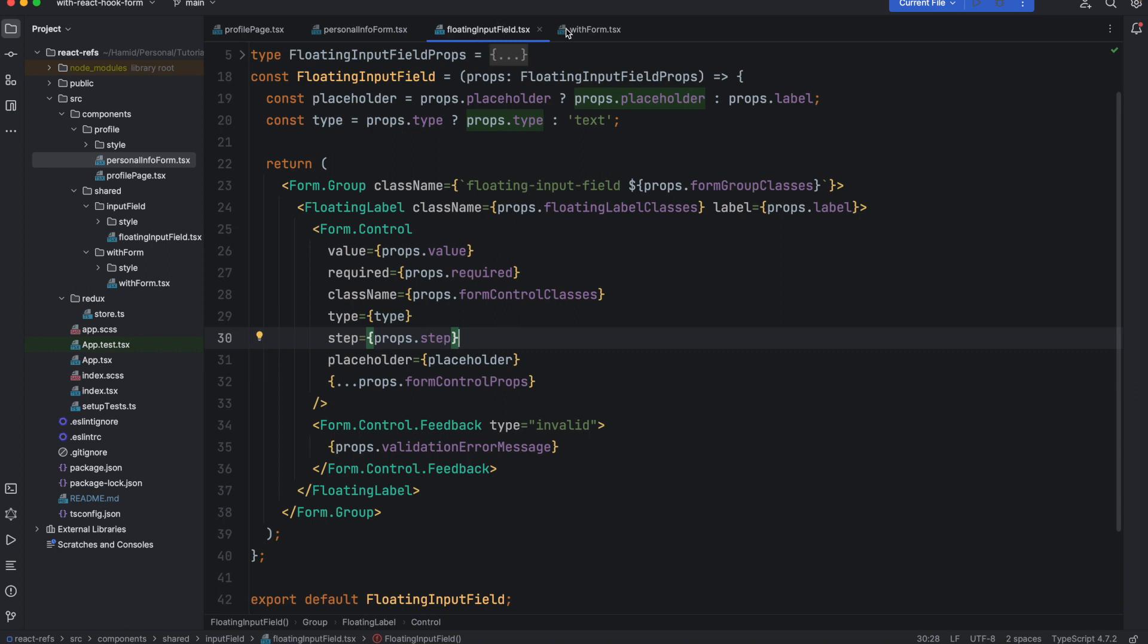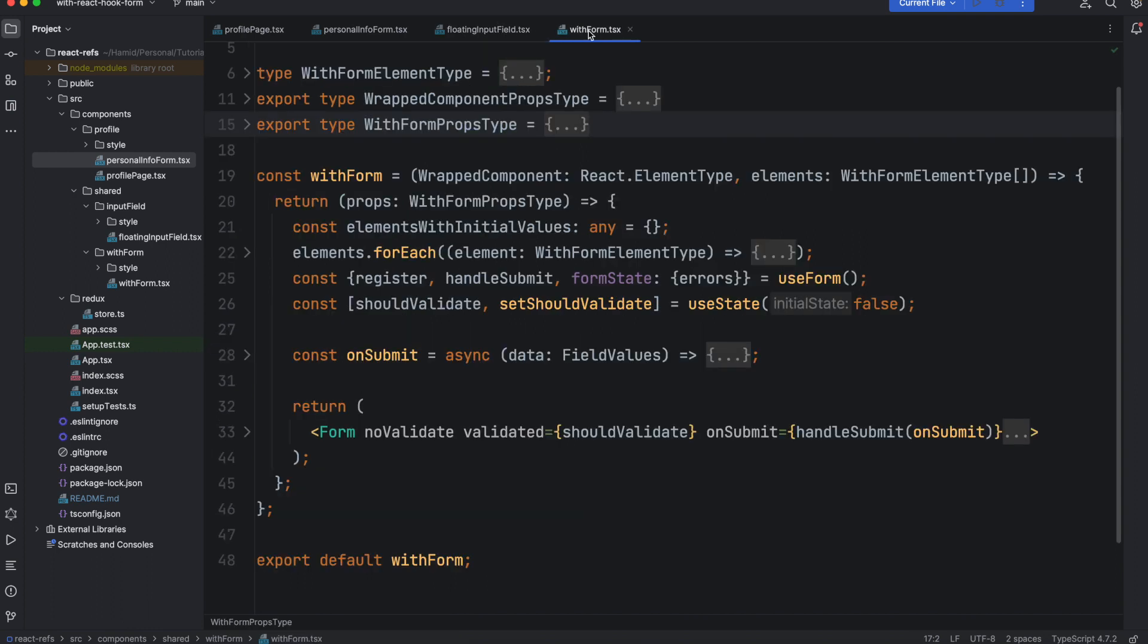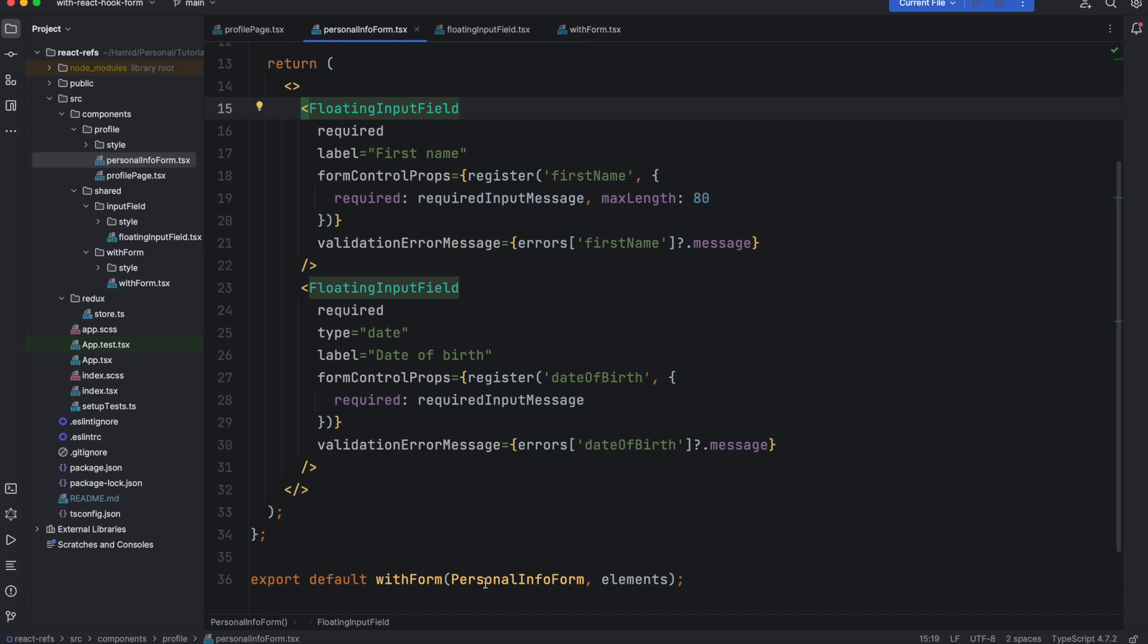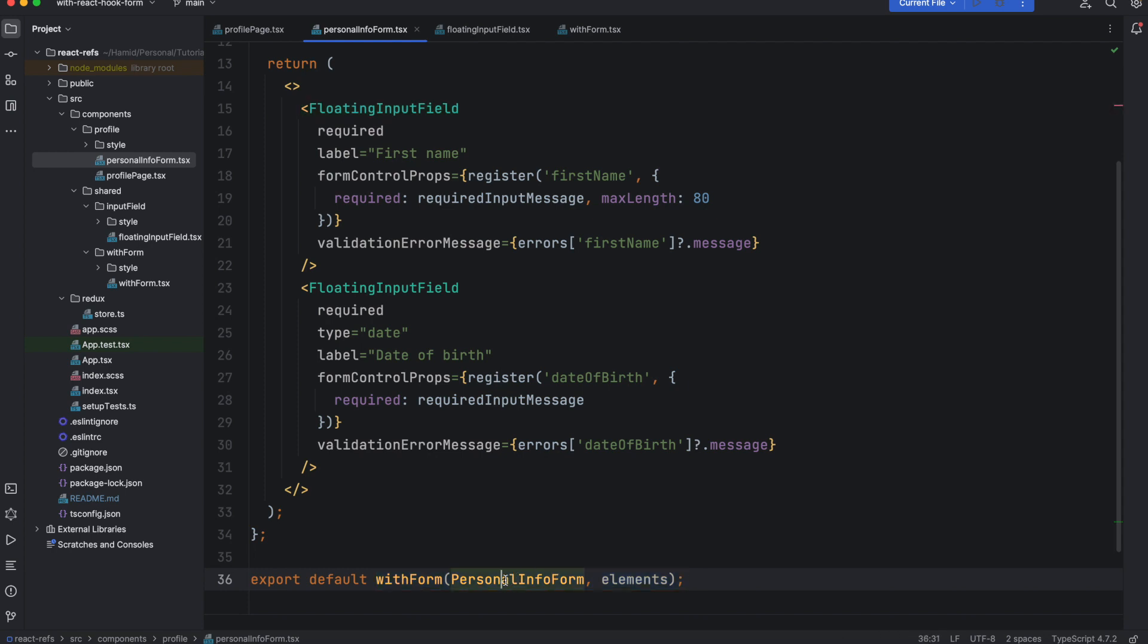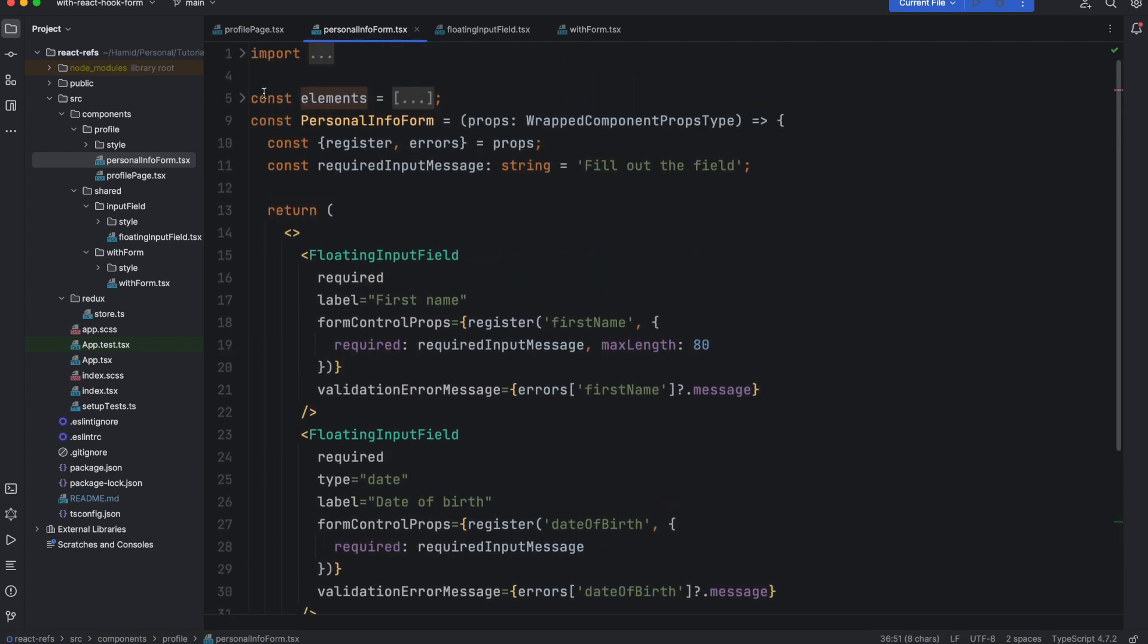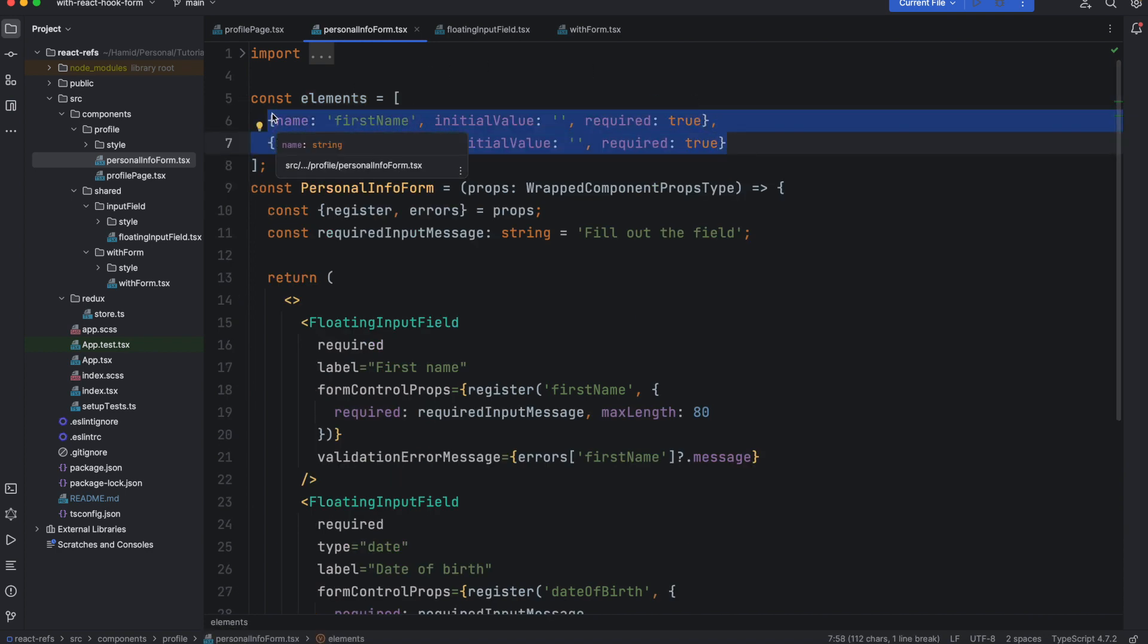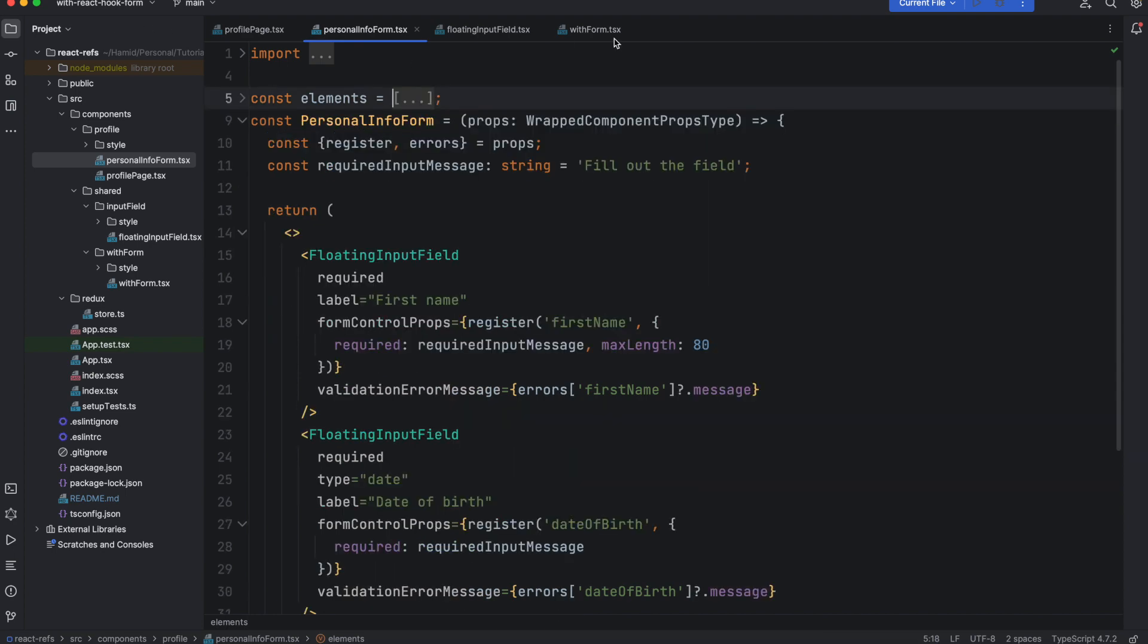That's the only prop I think I missed in the previous tutorial. Then we have a higher order component which is called withForm. It's doing most of the work for us for all of the forms that we add to our application. Currently we have only one form which is personal info form, but we can add another form and use this component, this higher order component called withForm, and it gets two arguments: the component itself and the number of elements. Not only the number of elements, but the elements that you can see here. It has some properties for each element: what is the initial value, if it's required, and what's the name of the input.